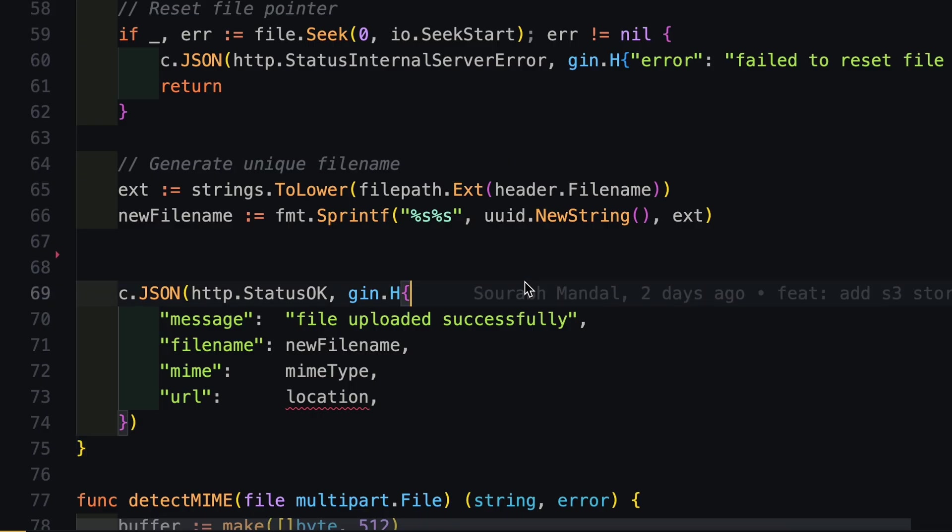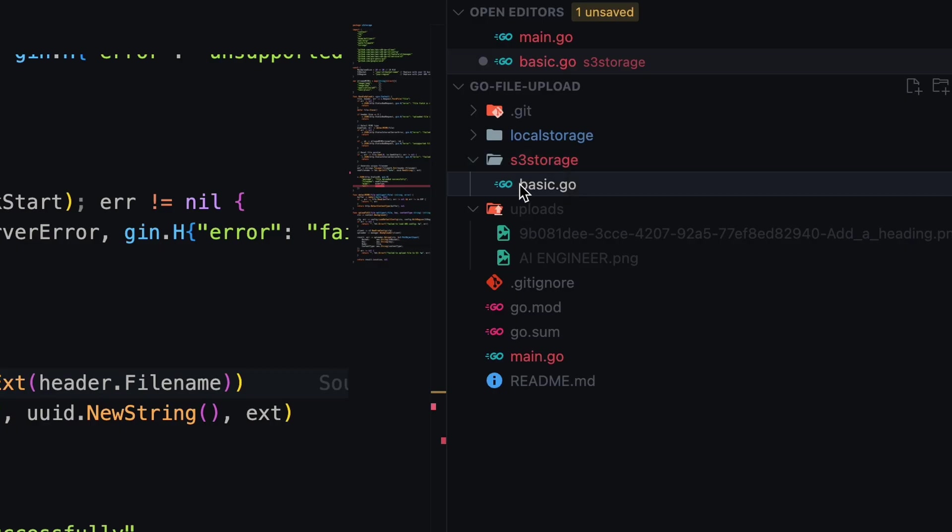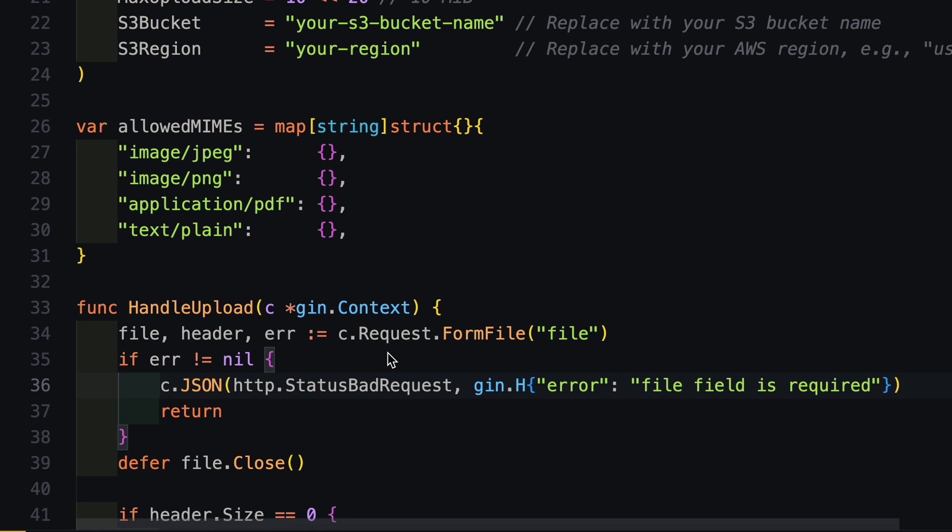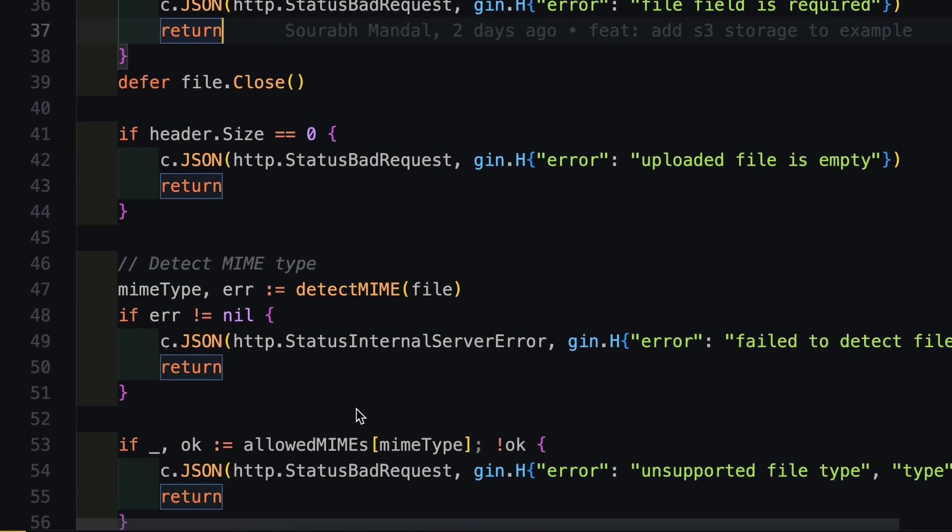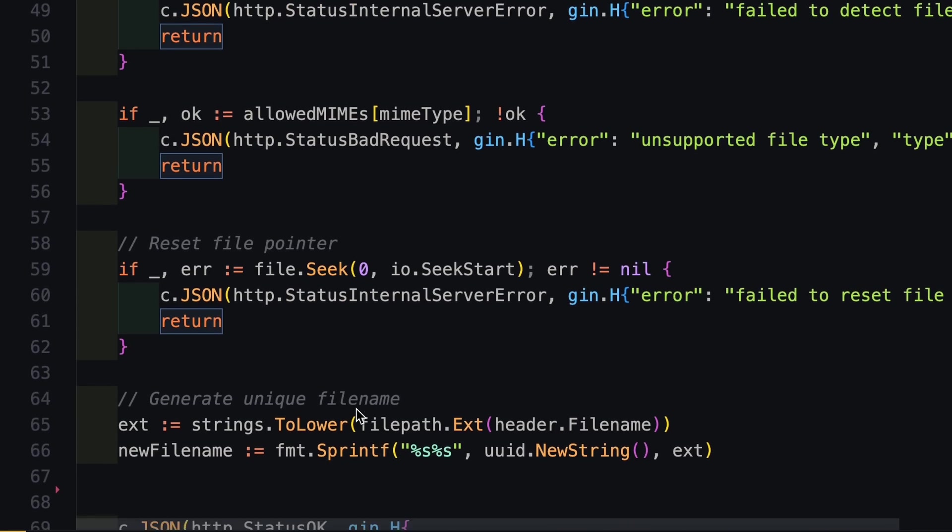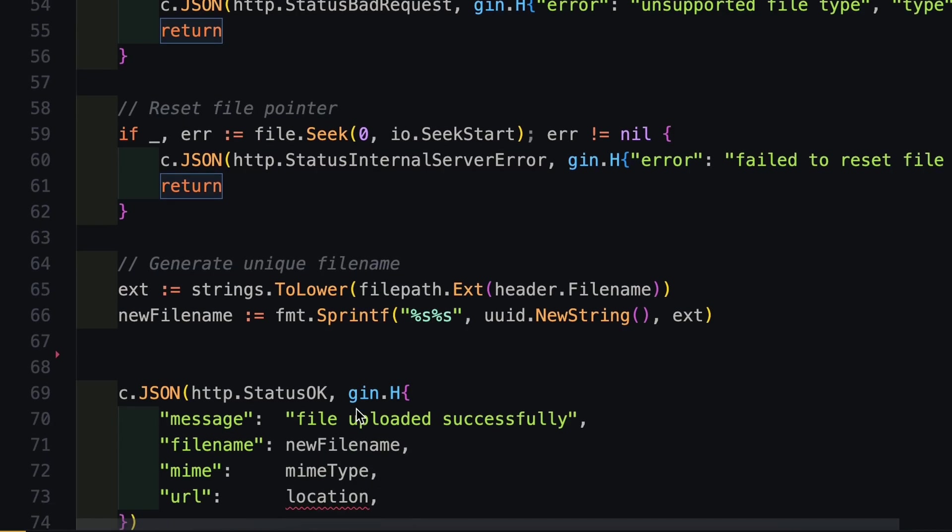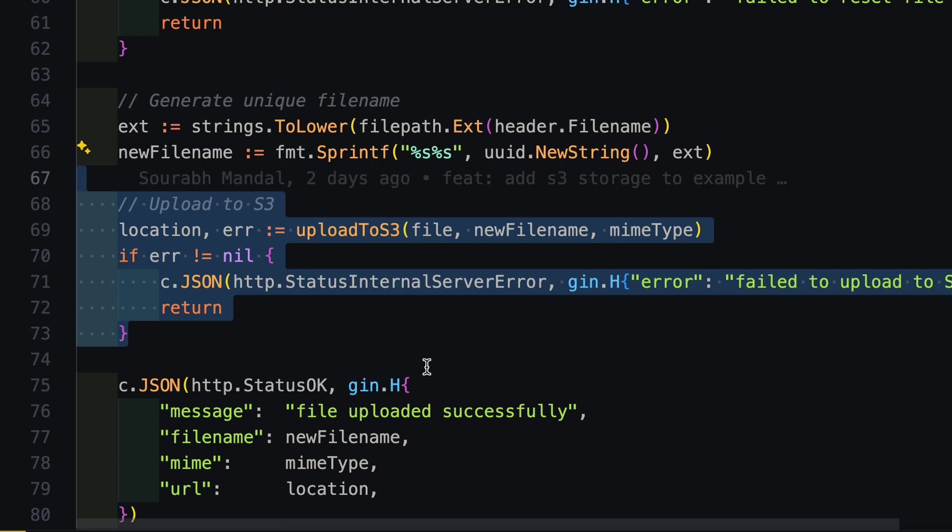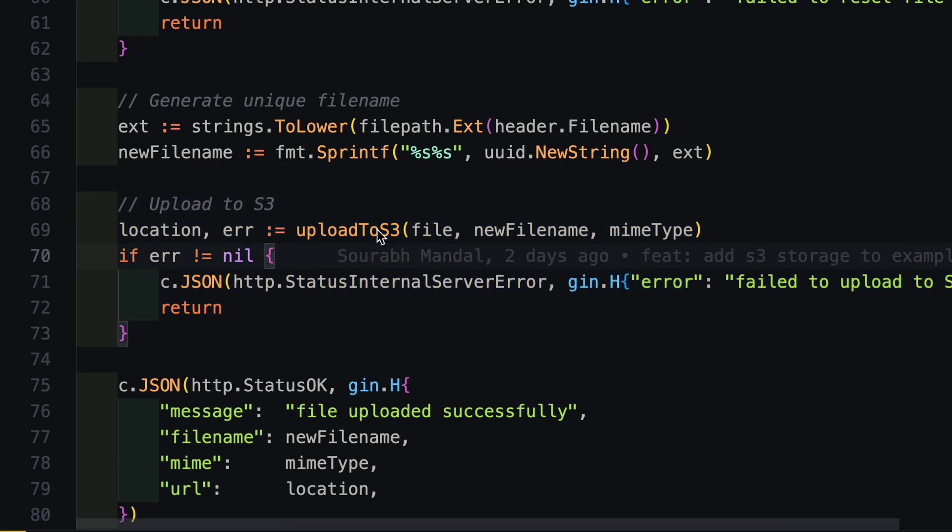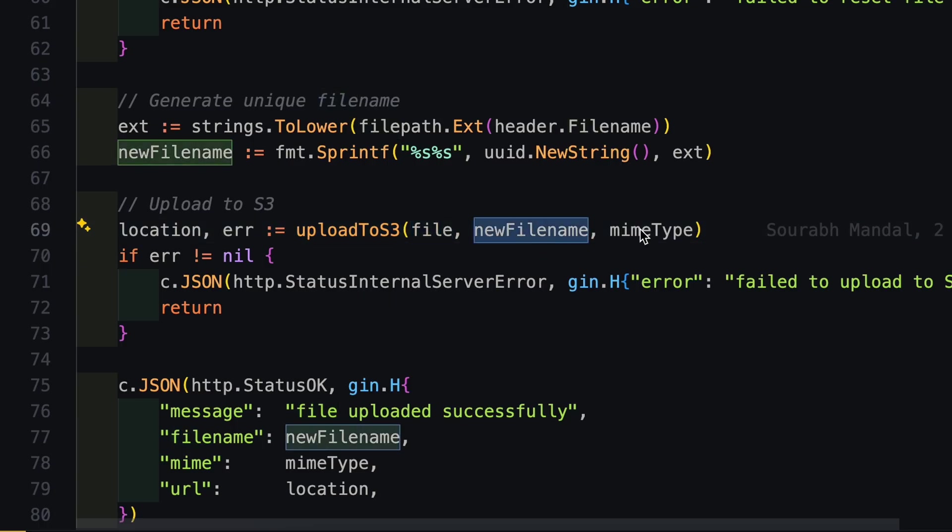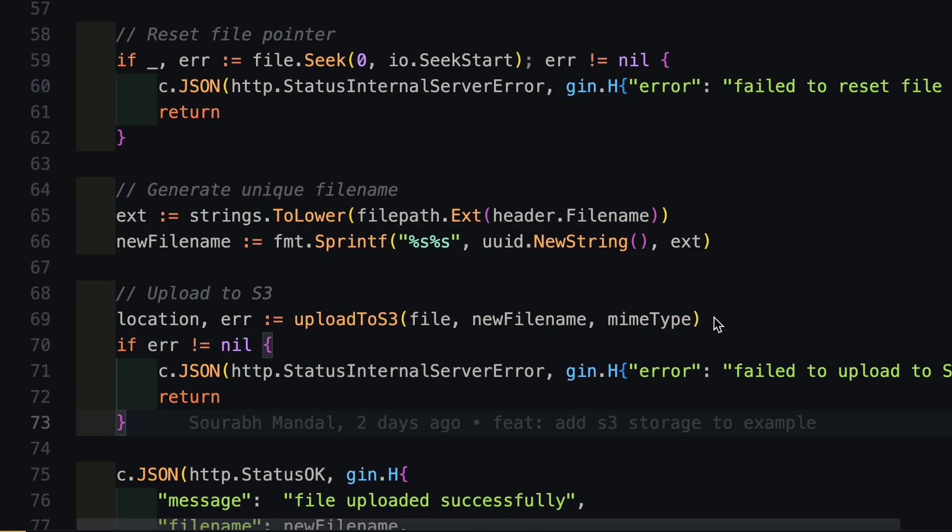Now let's improve this code further and make it use AWS S3 as the storage bucket. So here in my project, I have created another S3 storage package and inside that I have again created basic.go and in this file also, we are implementing the same controller as we have defined for the local storage. Now the good thing about this implementation is 90% of the code that we have implemented in our local storage upload is the same. The only difference is the upload method. So here I am defining a function called upload to S3 and it will take in a file and new file name and the MIME type.